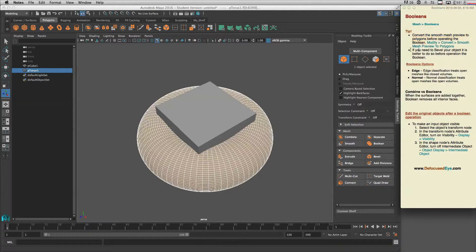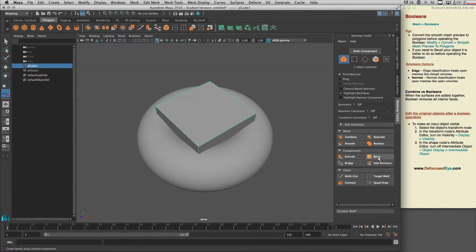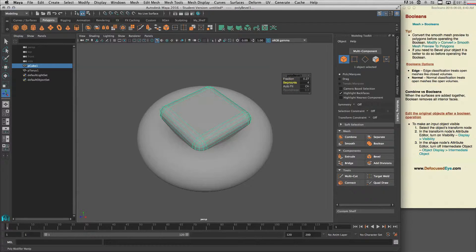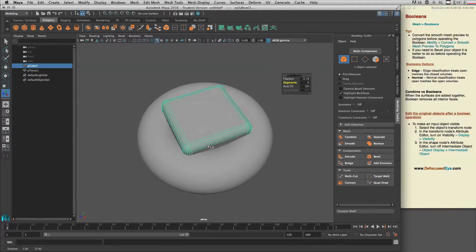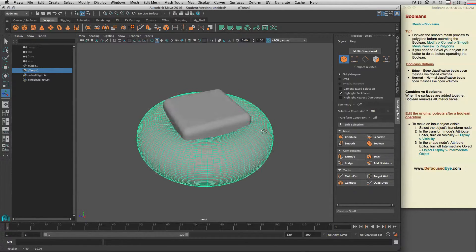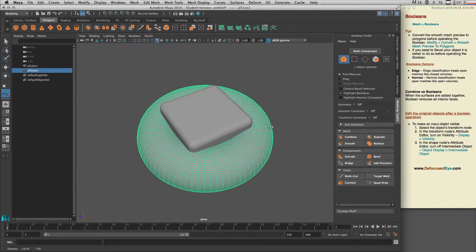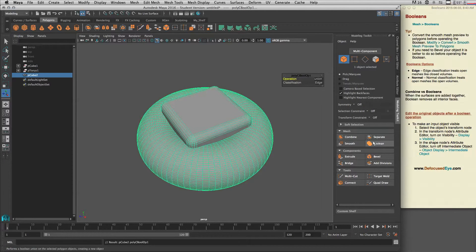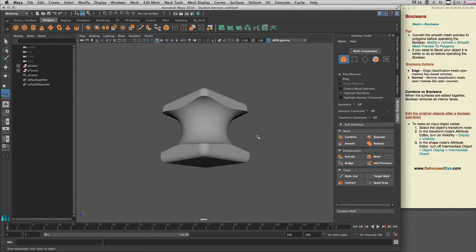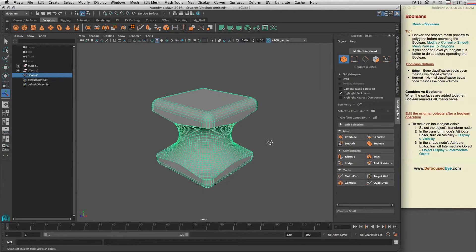This is the same idea — if you need to bevel your object, it is better to do so before operating the Booleans. Let's bevel our cube and go to about four or five segments to get a smoother result. With our cube beveled and the torus converted to polygon, shift-select the torus to cut by it, go to Boolean, set it to Difference, and we get a nice smooth shape.